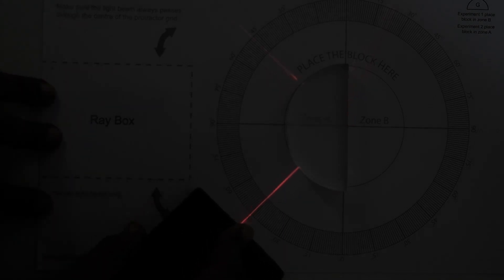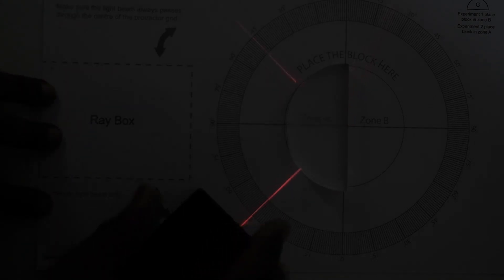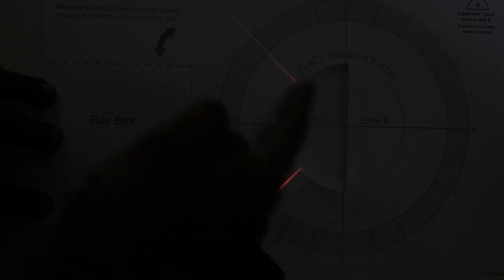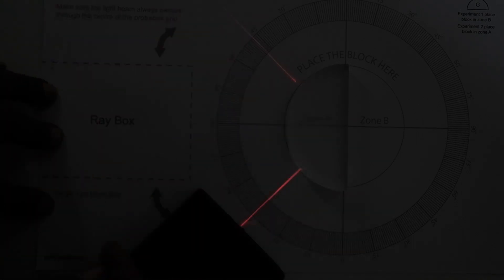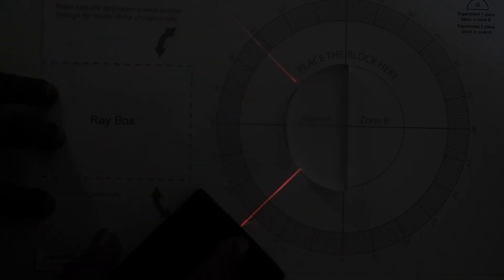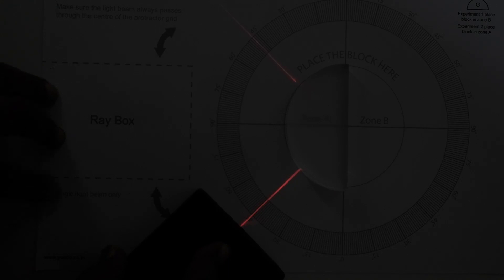So this angle at which this phenomena is observed or when this total reflection happens is called critical angle and this phenomena is called total internal reflection.